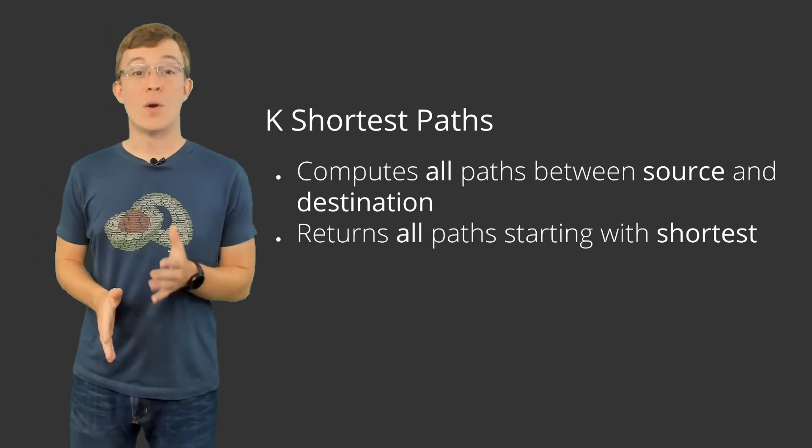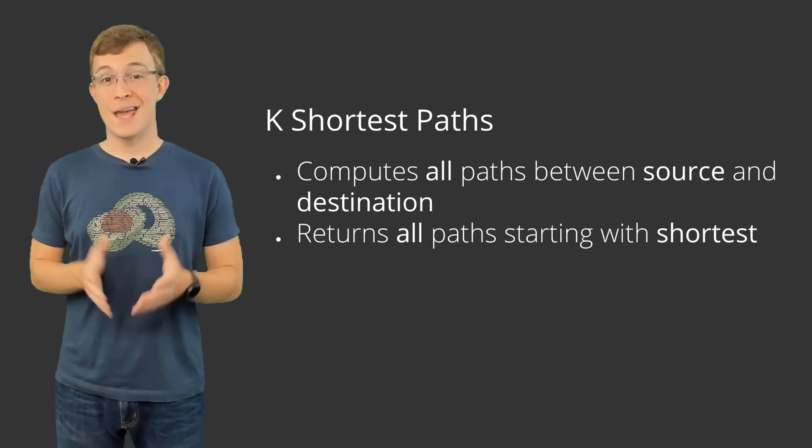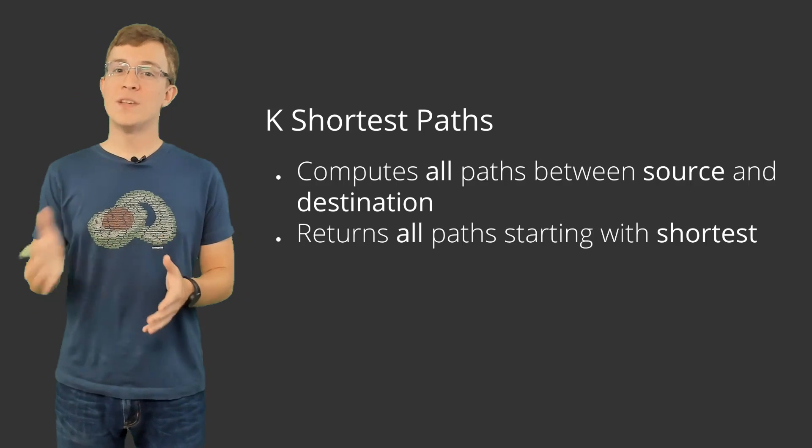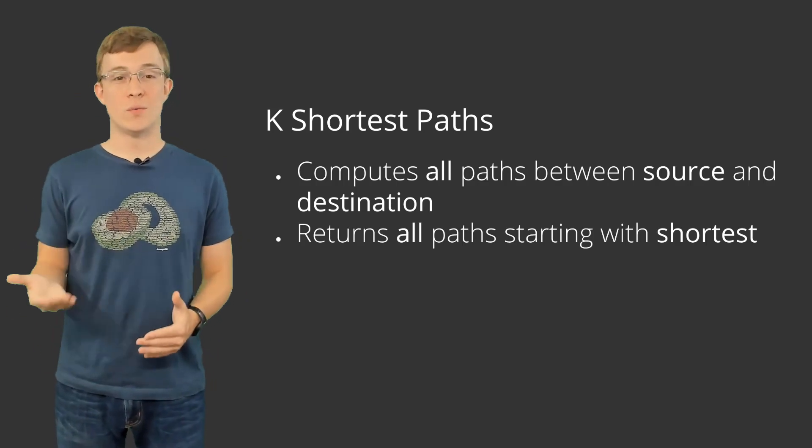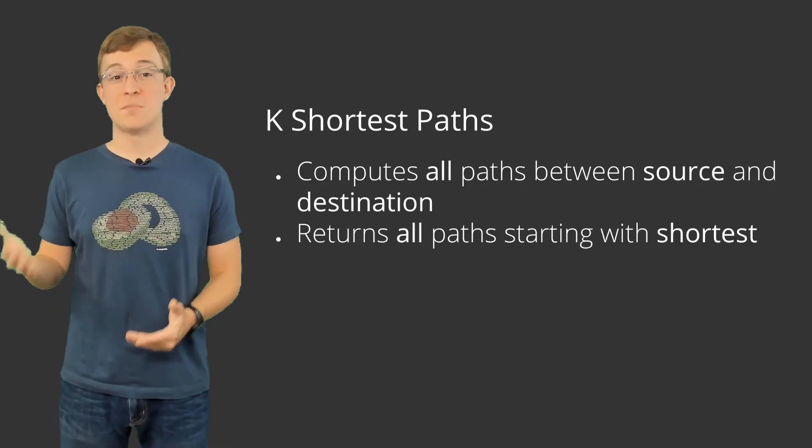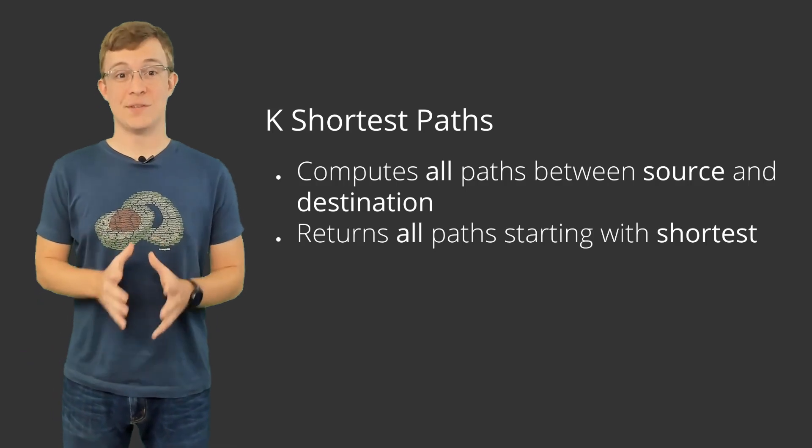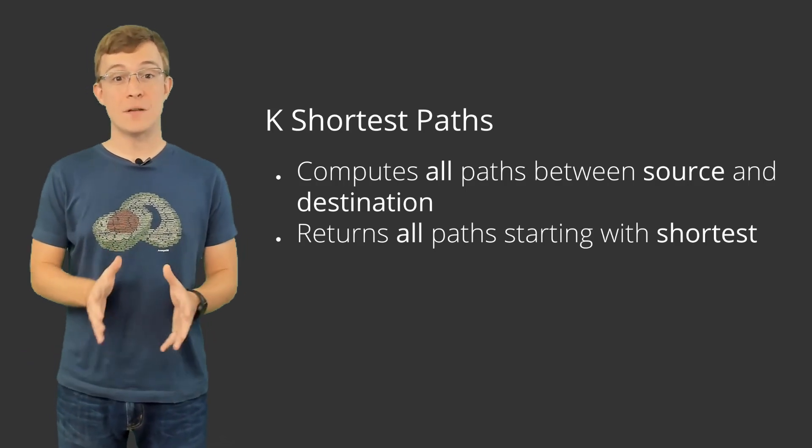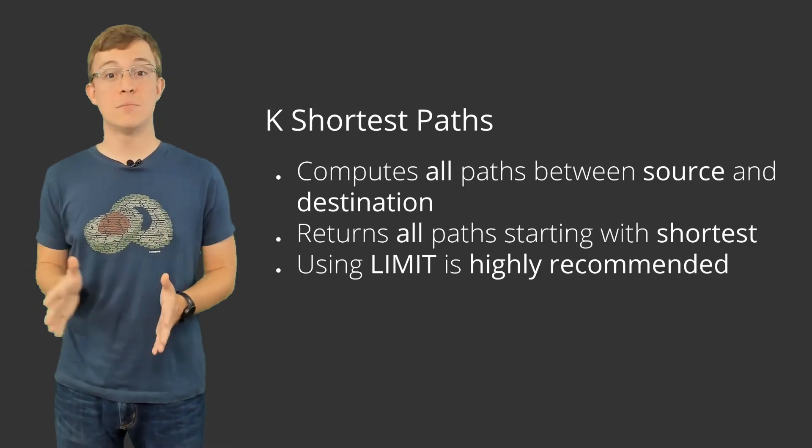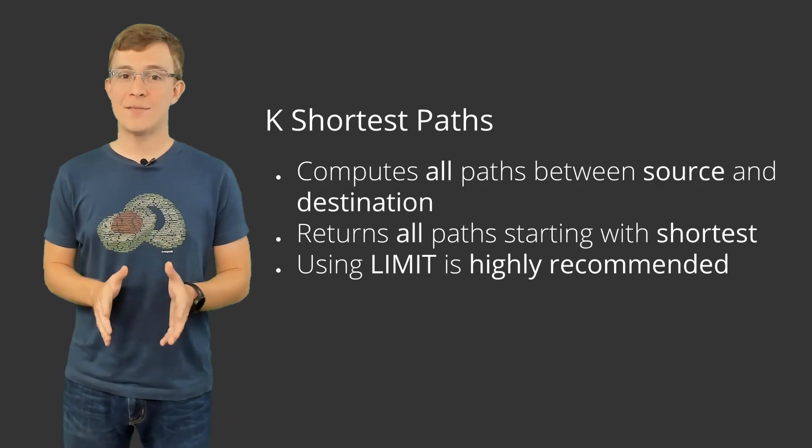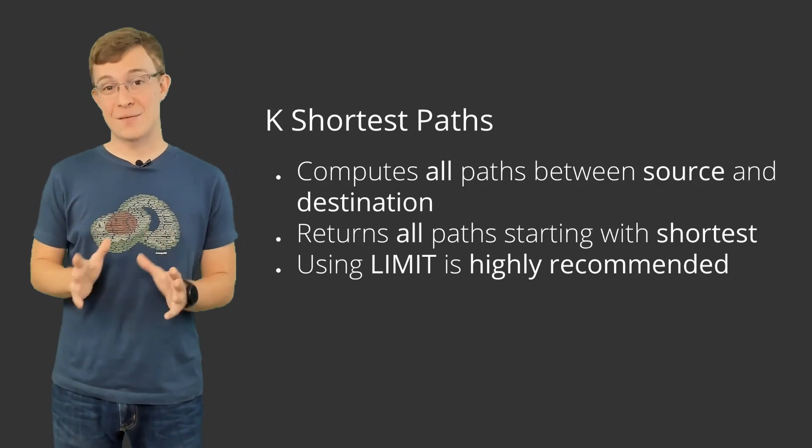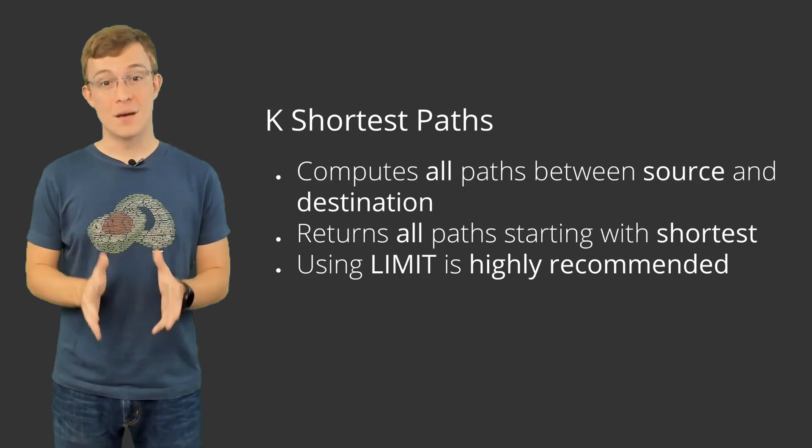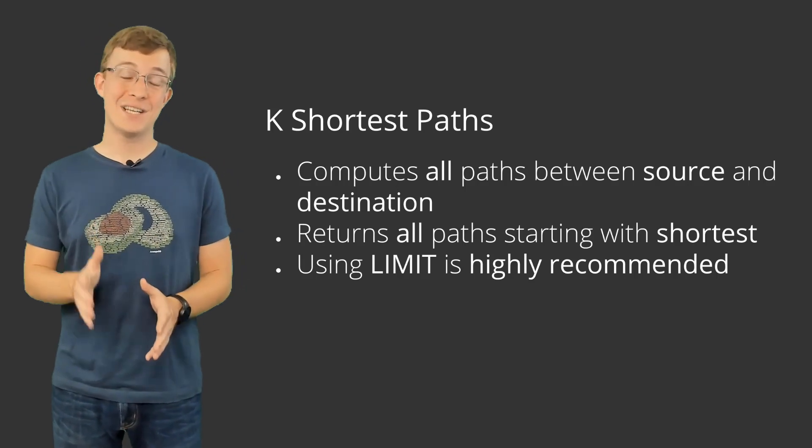Up until now, ArangoDB has supported finding a shortest path, but this was limited to returning only one result, just one shortest path. K-shortest paths attempts to return every path between the start and end point. With many graphs, this could end up returning a lot of results, so limiting the number of paths returned is highly recommended.